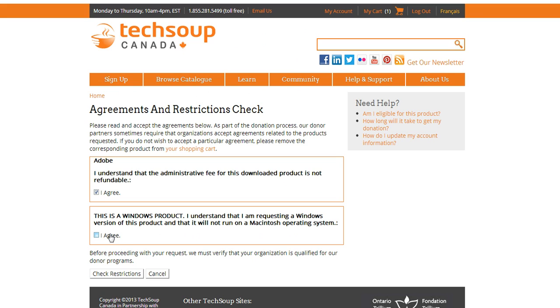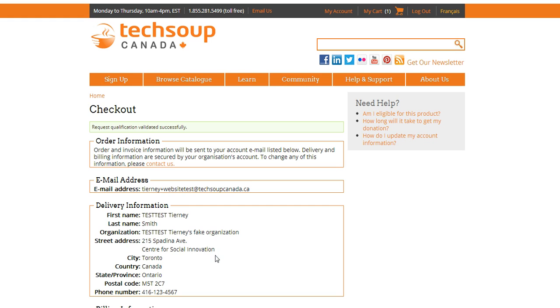So again, I read these carefully and check to make sure my order is okay, and this time it is. Excellent.